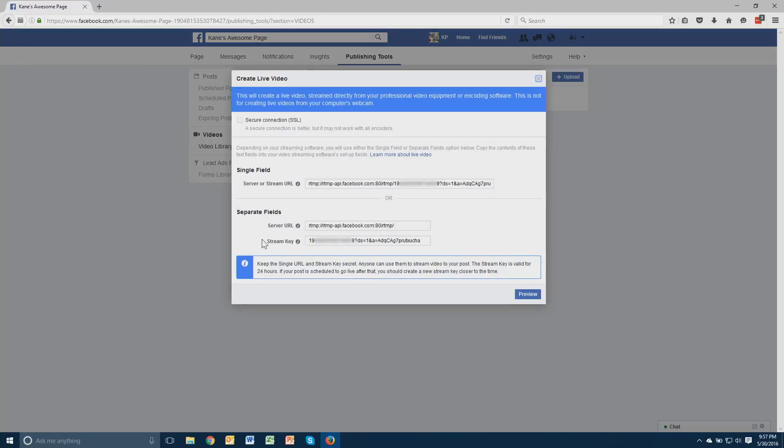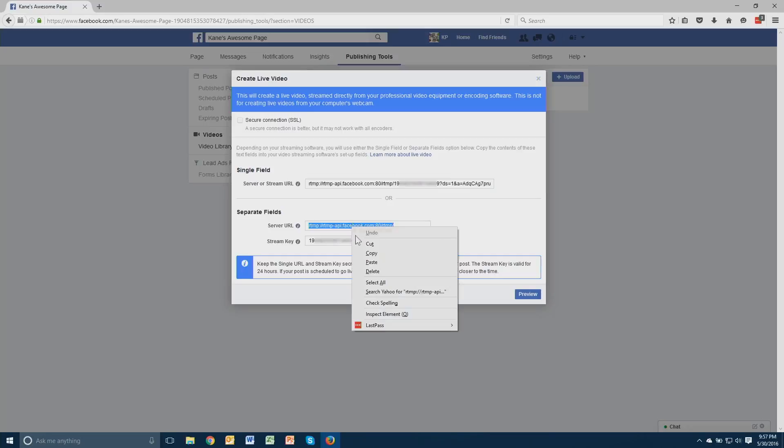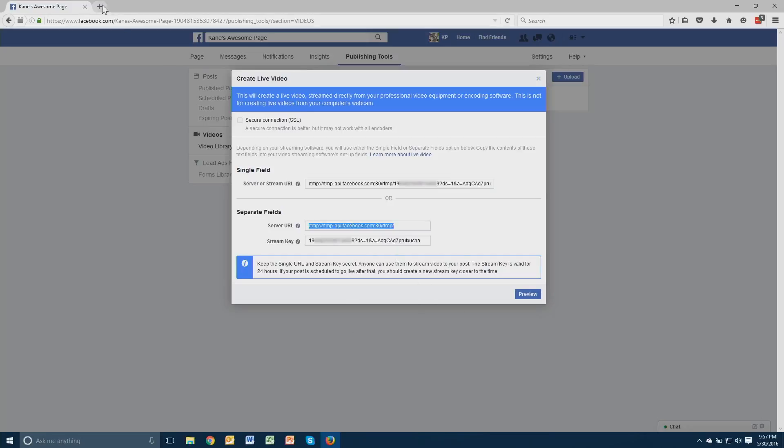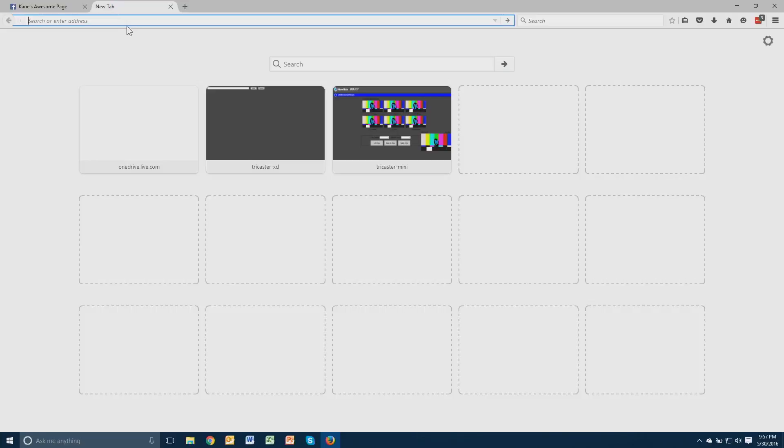Now we can manually type these in, but it's easier if we use the StreamID tool. To do this, first select the first key and copy it. Now open a new tab in your browser and open the following URL.